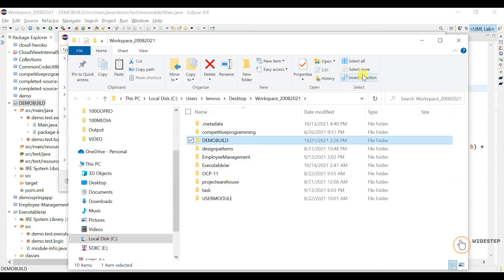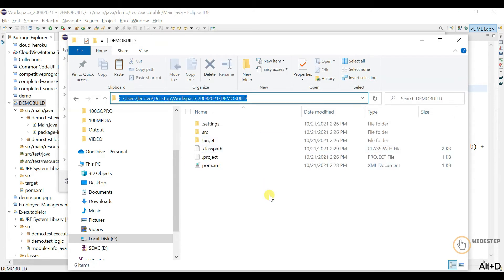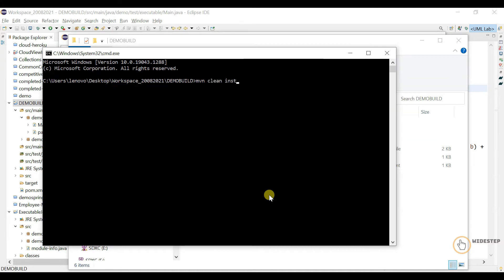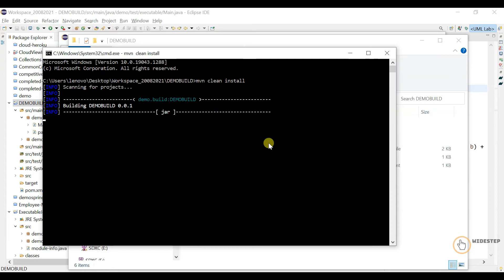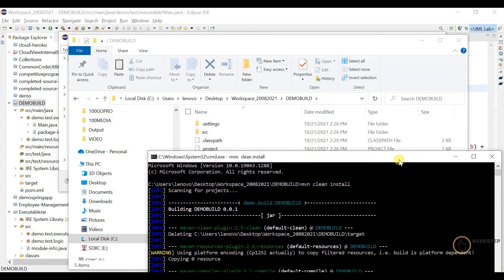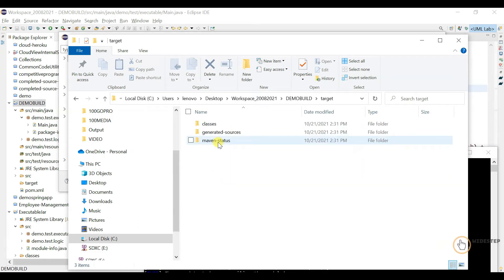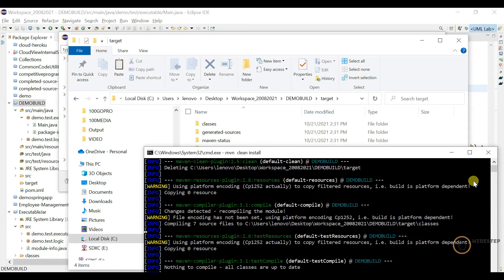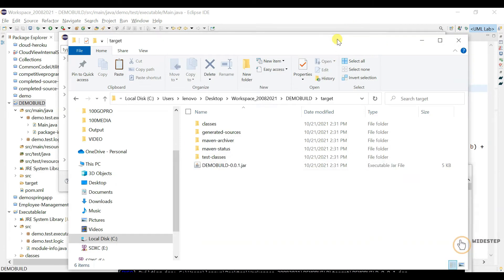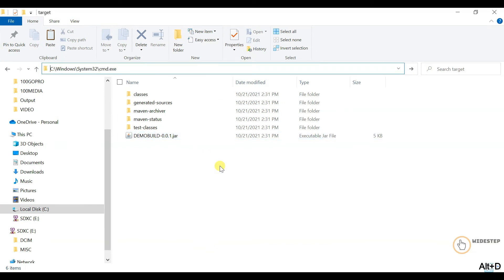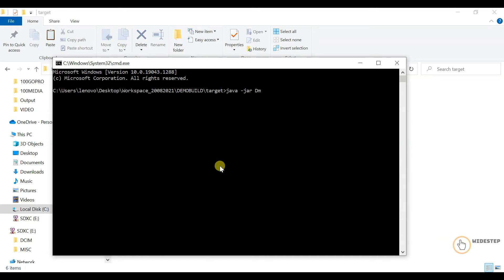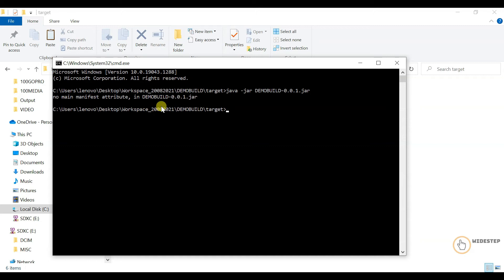If I now go to the project node and build this project, running 'mvn install', we get a target directory created and a jar file if the build is successful. However, if I try to execute this jar, we get 'no main manifest attribute' in the demo jar. That means this jar file does not have the information it needs in order to be executed from the terminal.